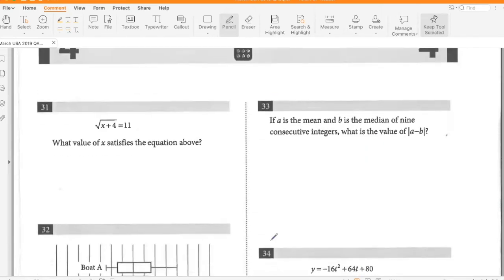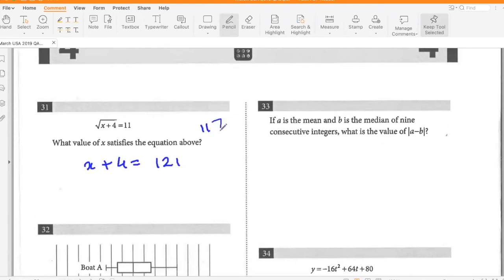What value of x satisfies the equation above? x plus 4 equals 121, so x equals 117.